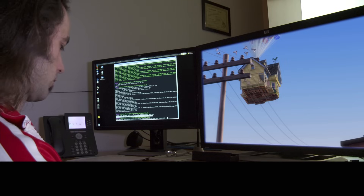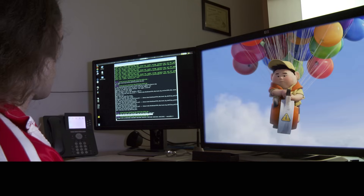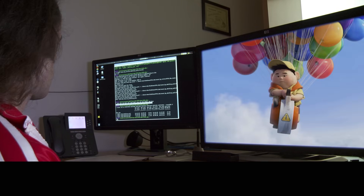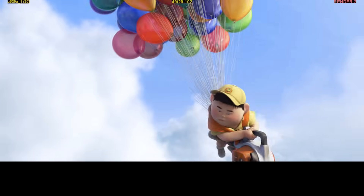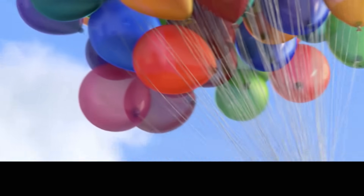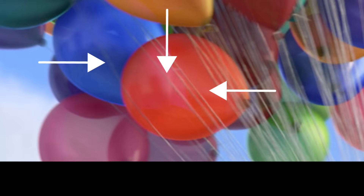Rendering is an incredibly time-consuming process, all focused on answering one simple question. What color is this pixel, and then this pixel, and then this pixel, and this pixel?